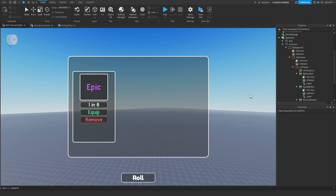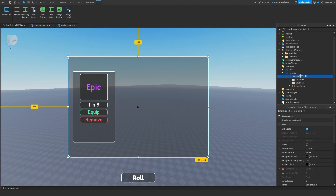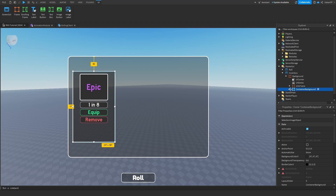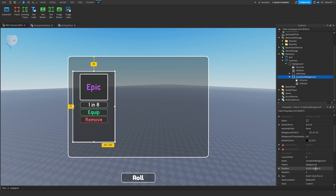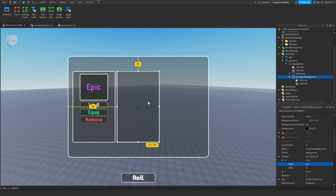That looks great. So we're done with that one. We can duplicate the InfoFrame — it's already inside the background. Rename it 'ContainerBackground', remove the ListFrame and TitleBackground, change the position to 0.5, and expand it a bit.